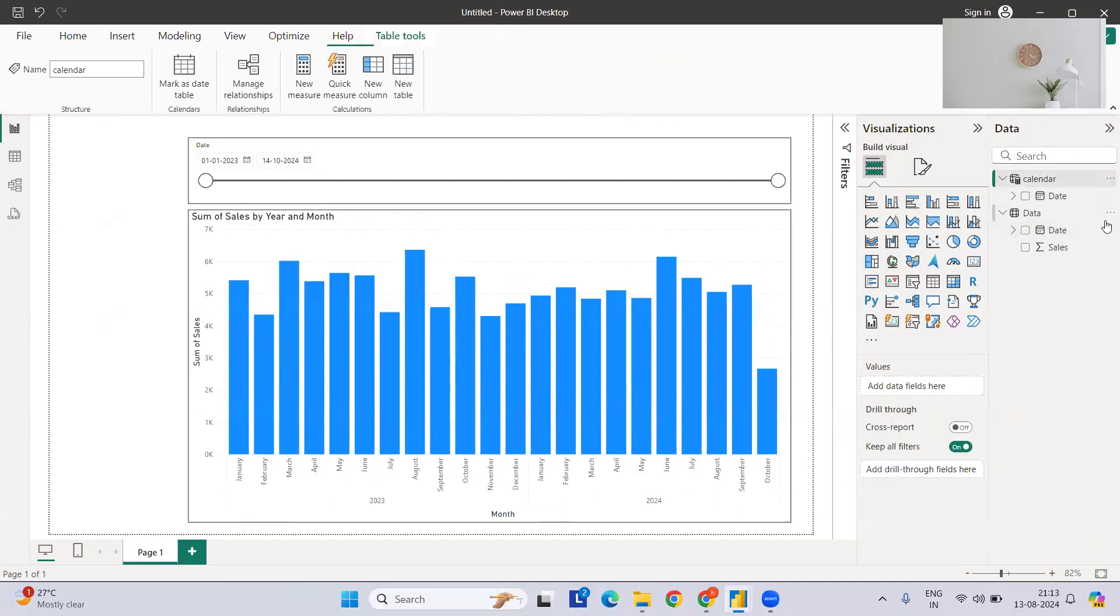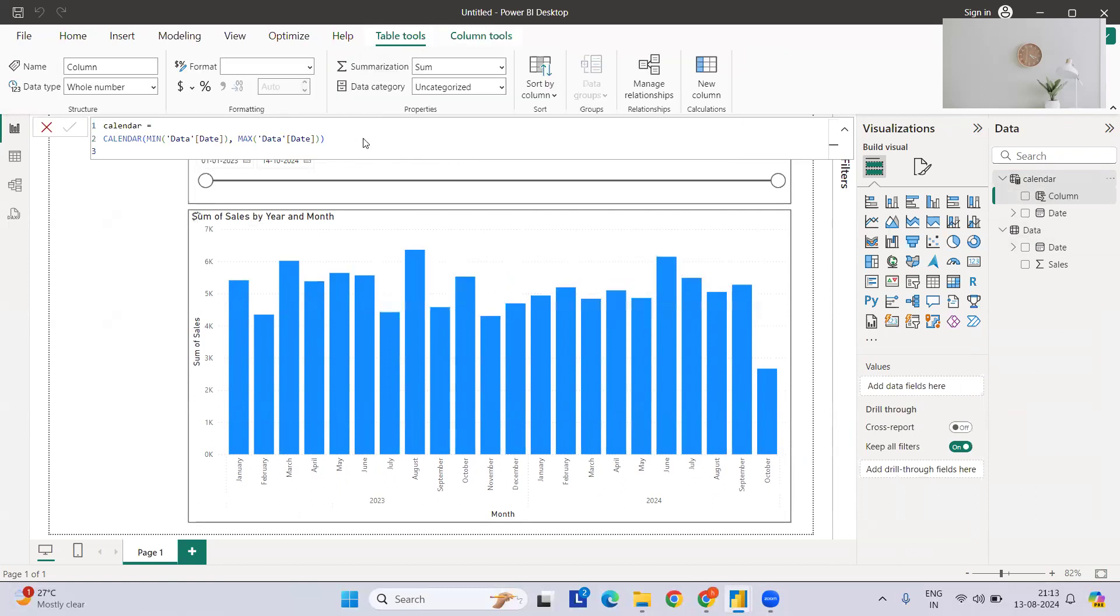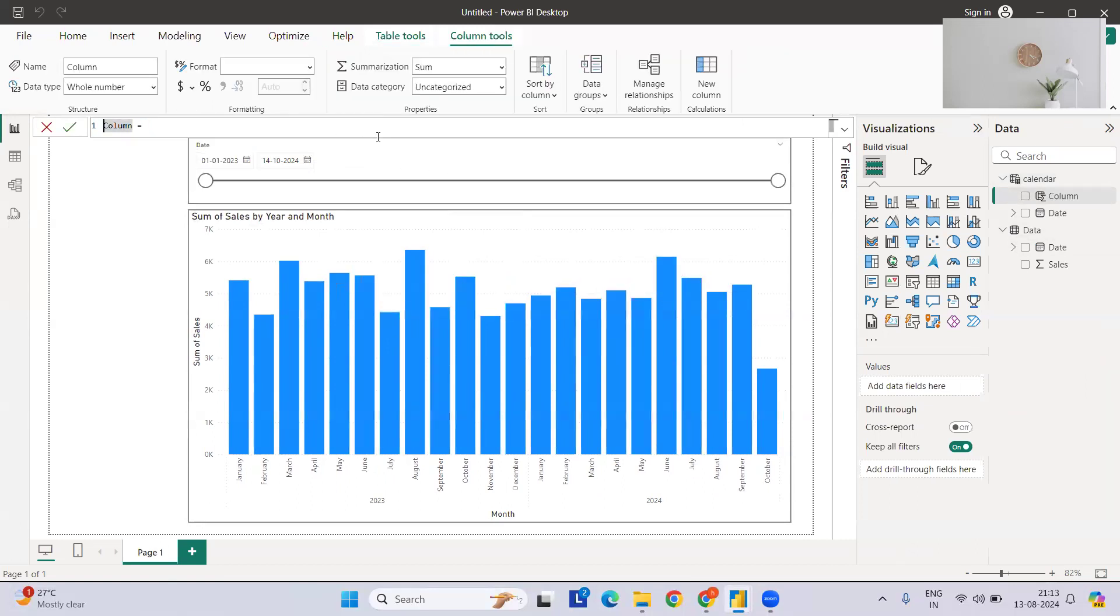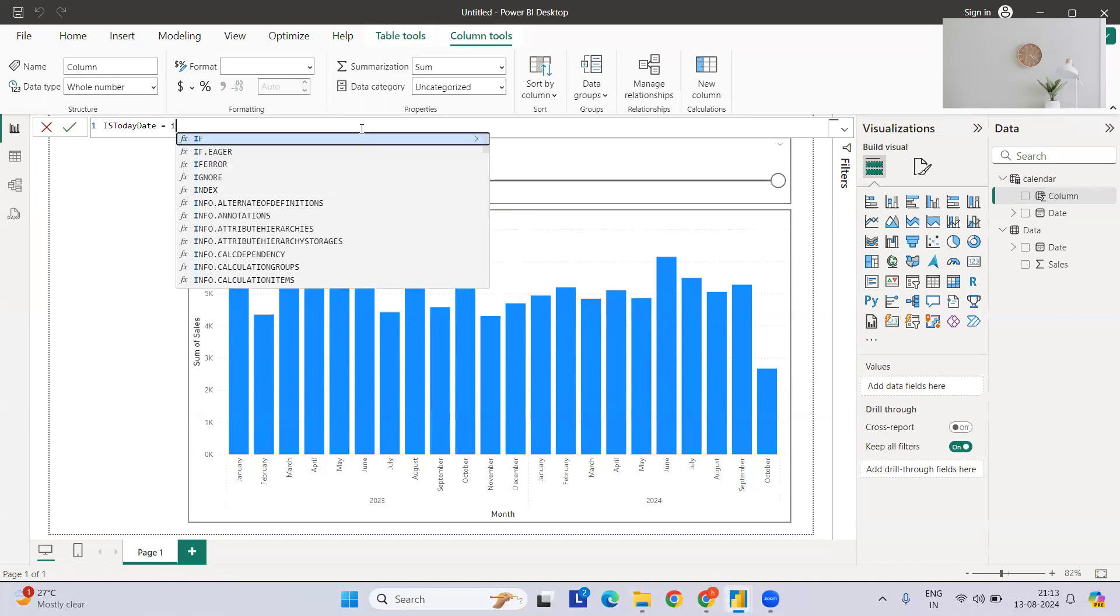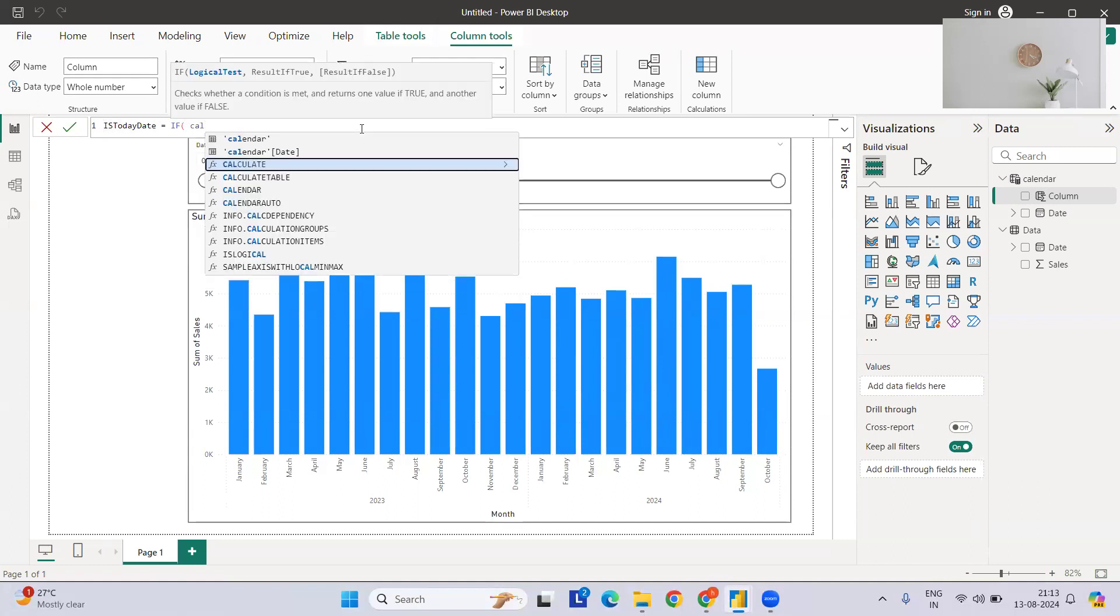If I just go here, I'll select this particular table and let me hit new column here. So let's create a custom column here and let's name it as 'Is Today's Date'.